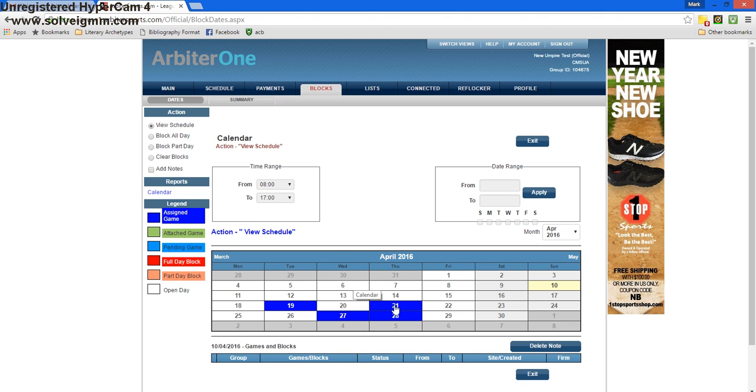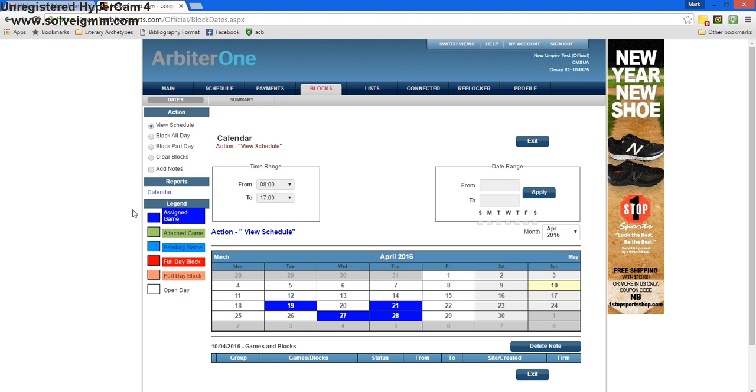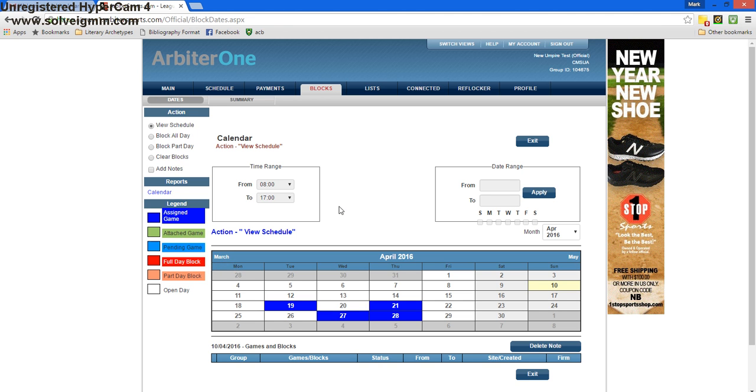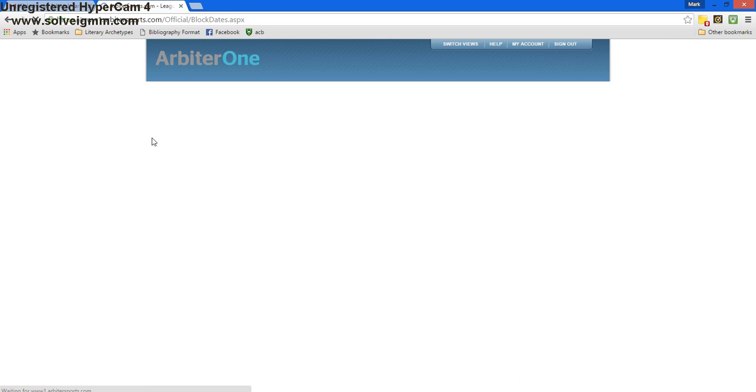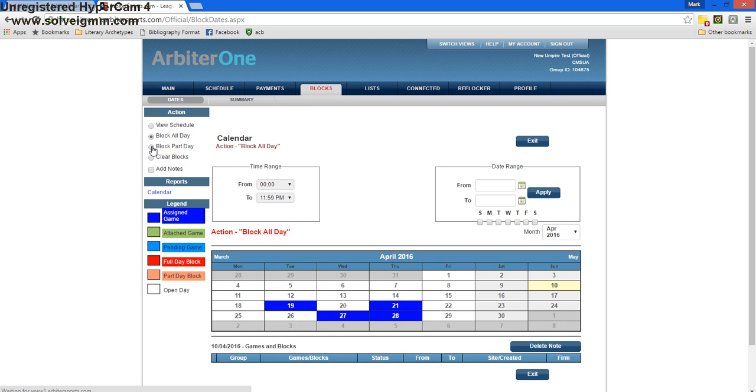This allows us to put in our schedule and our availability. We see there's already some blue sections here. This means that I have games assigned to me already. To block days off, which means I'm not available to umpire here, I'm going to go to the left hand side and click on block all day or block part day. I've selected block all day, and now I'm going to put some days where I'm not available to umpire.